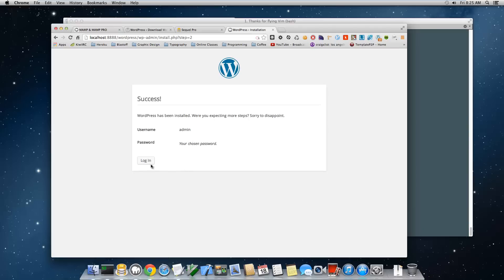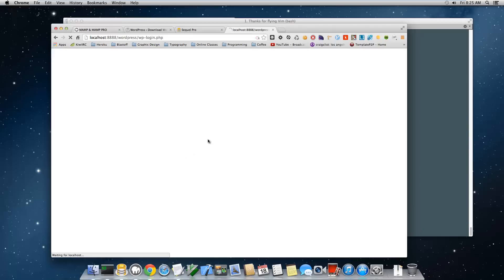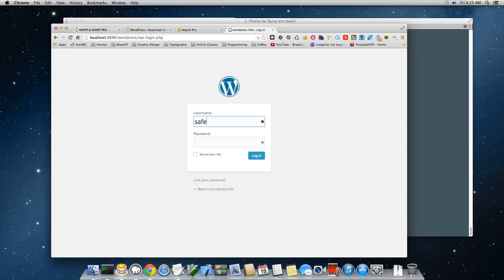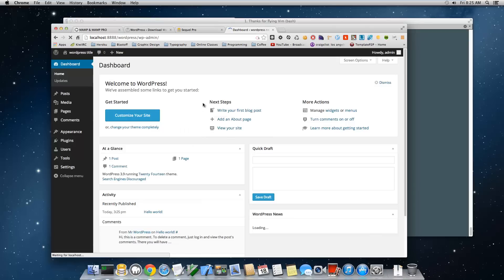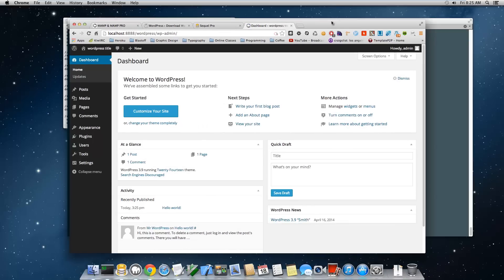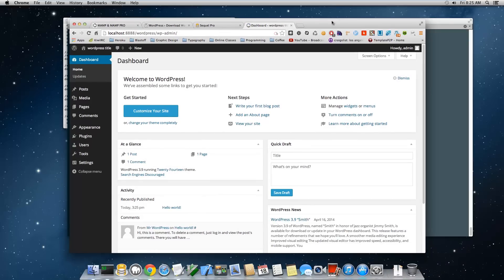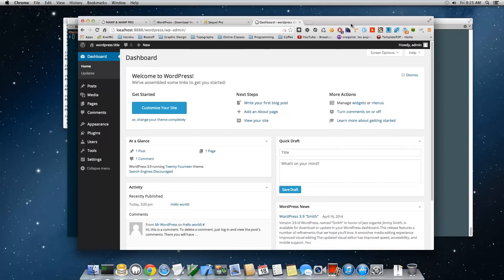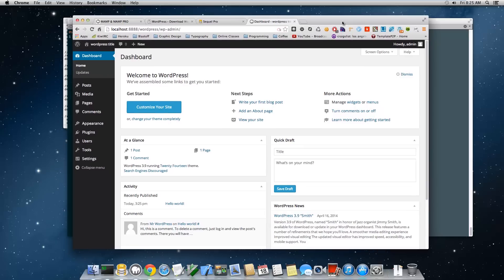Now you can click Log In, enter your admin username and password, and you're all set. If you have any questions or concerns, comment below and I'll answer them. If you liked this video and want to learn more, go to wordpresscoffee.org and subscribe to the channel. Thanks for watching!